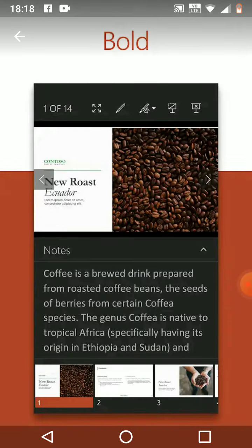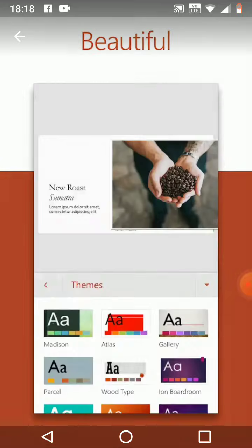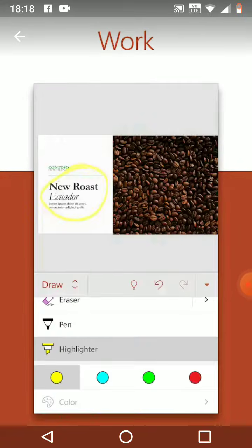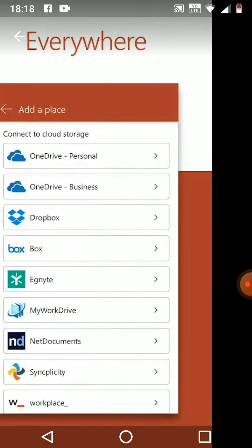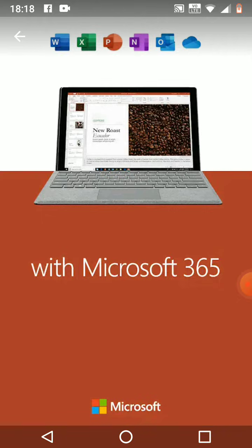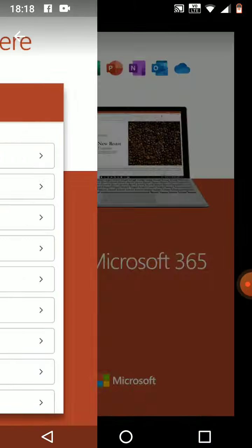MS PowerPoint is used to make animations and create slides of your own. It is a product of Microsoft.